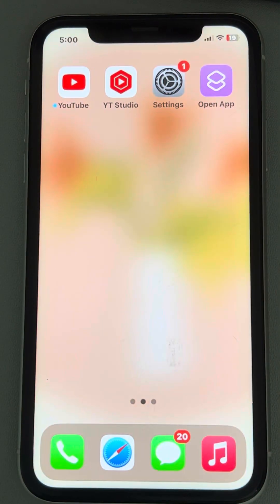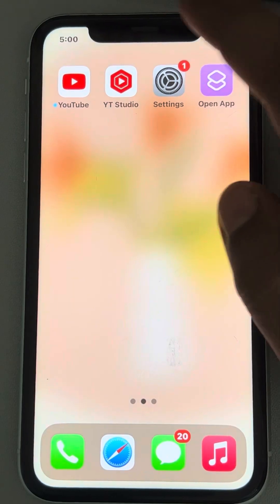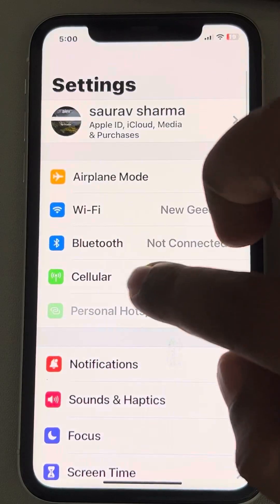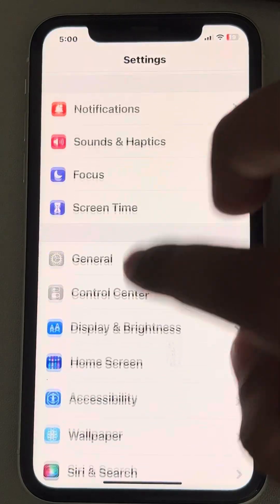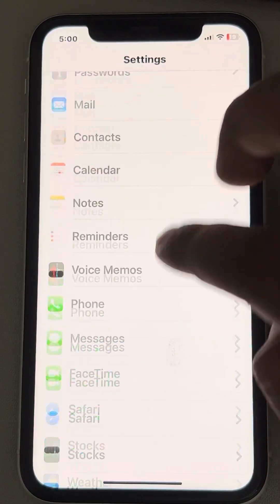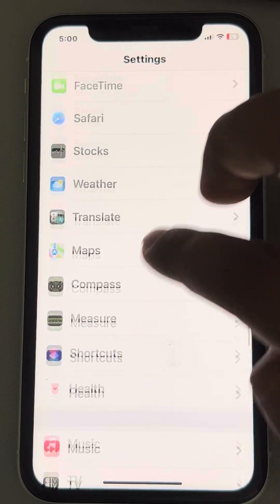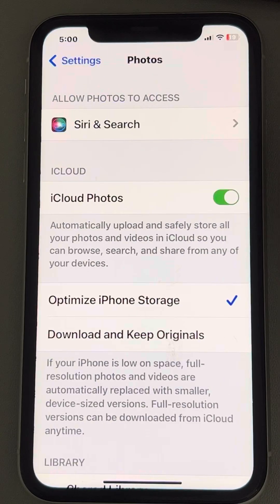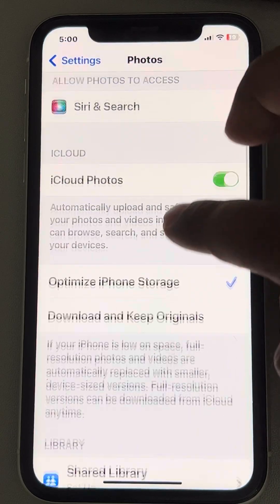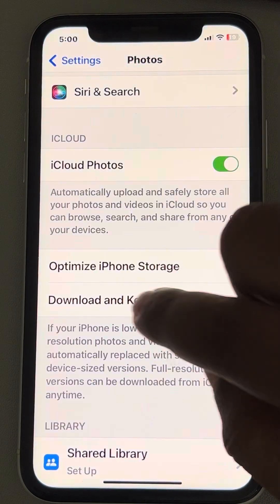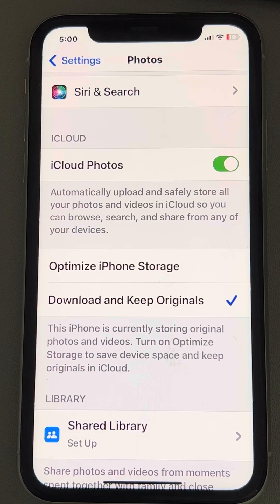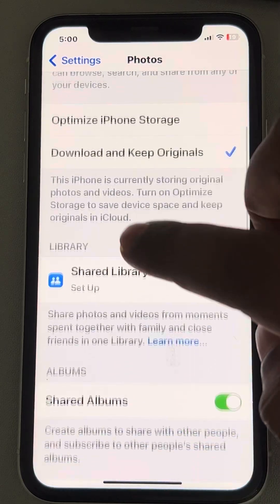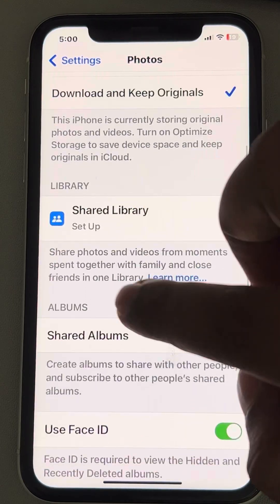If this does not work, let's move to the second fix. Go to Settings, scroll down and find Photos, and tap on it. Now tap on 'Download and Keep Originals' and see whether it works or not.